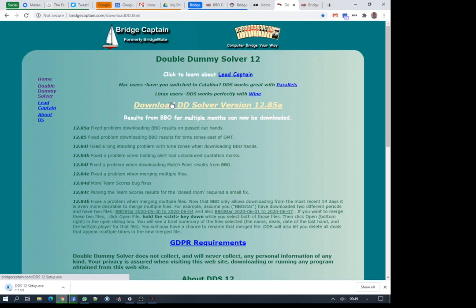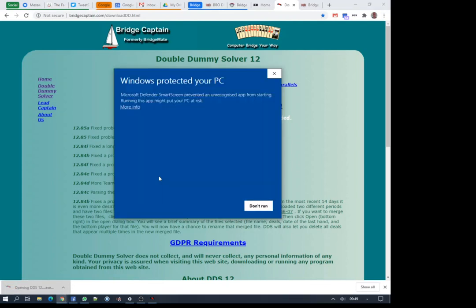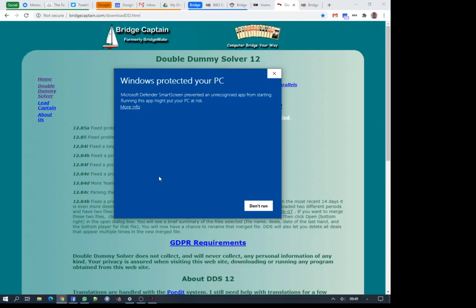When you click to install it, Microsoft will say that it doesn't recognize the app or the author of the program. As it's a free program, I can fully understand Bob not going through the Microsoft certification.